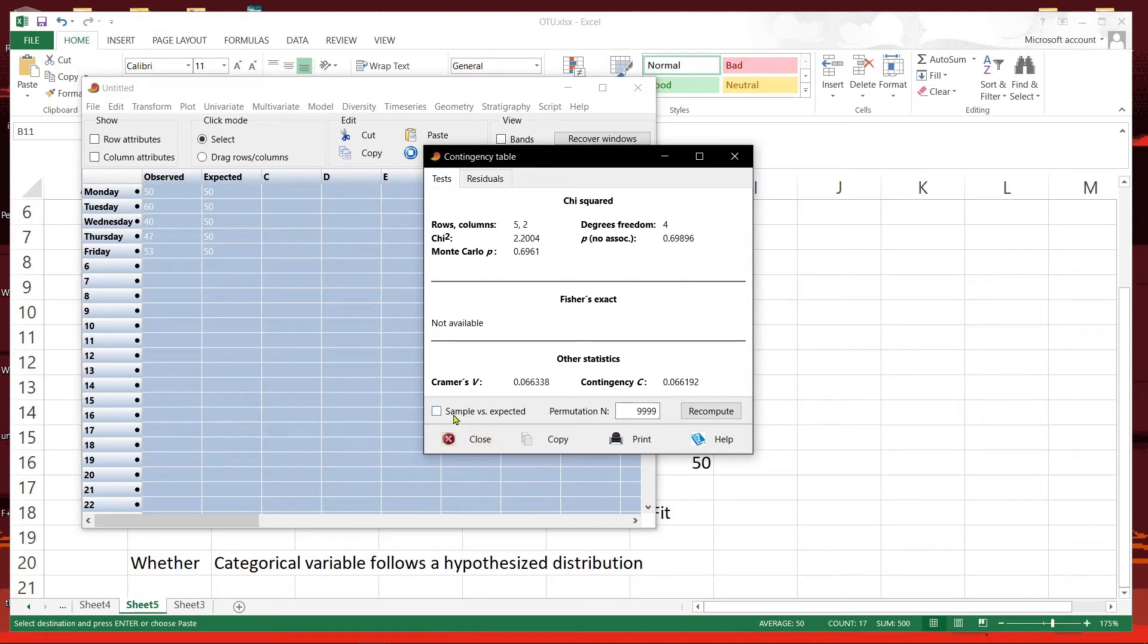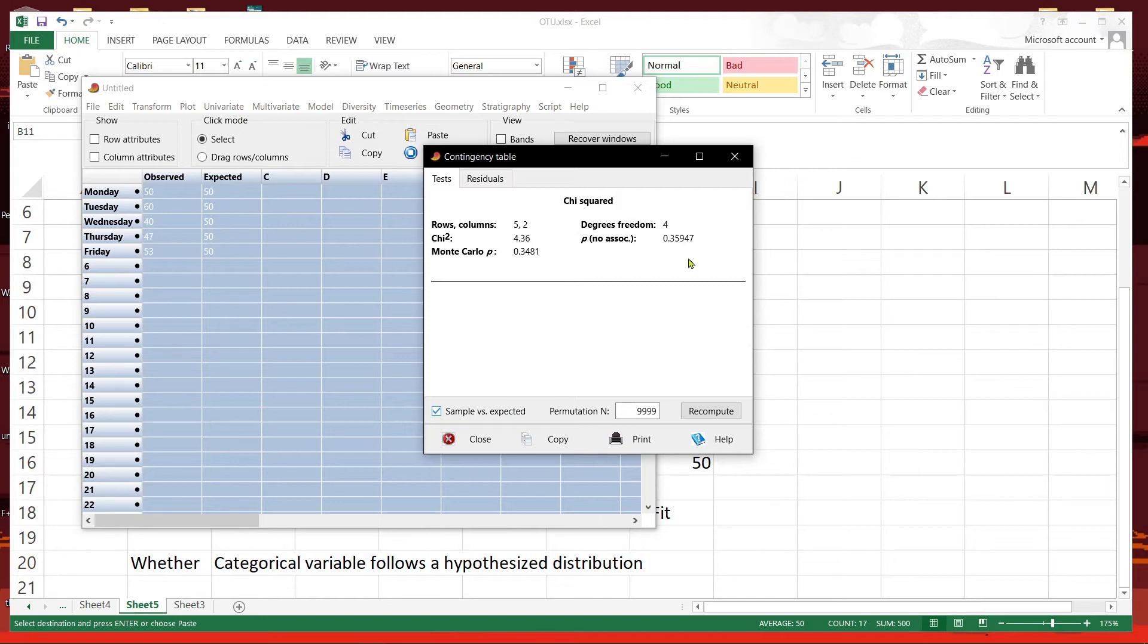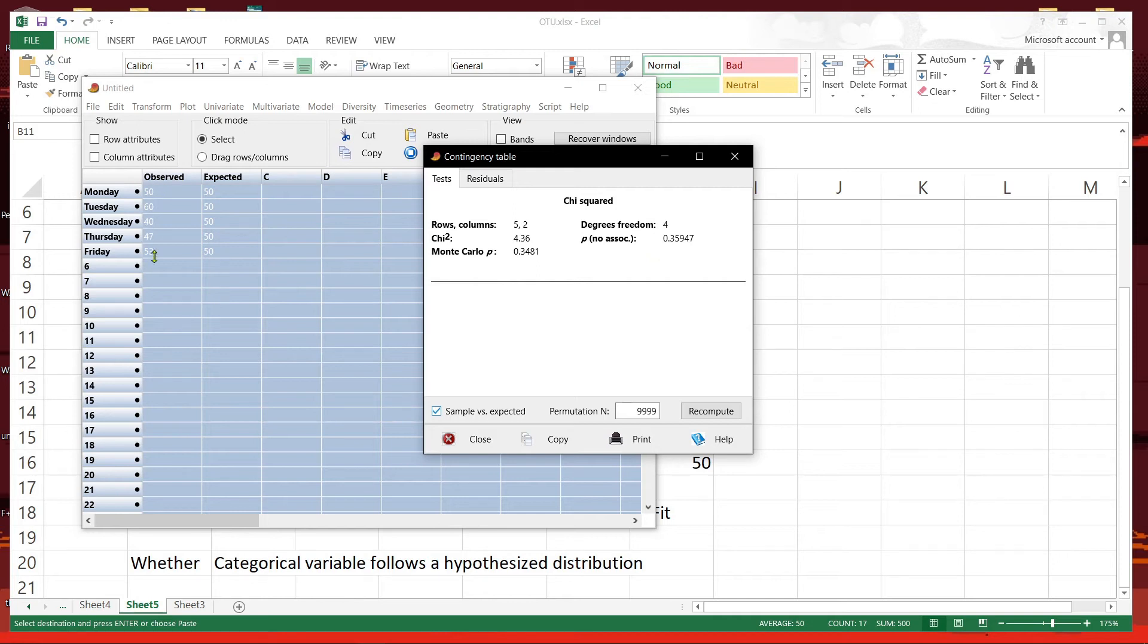This is between sample versus expected. Click here, the p-value. We can see that the p is more than 0.05. That means the observed values follow or fit the expected values.